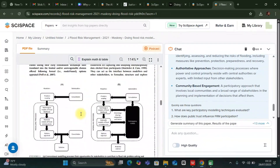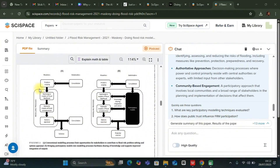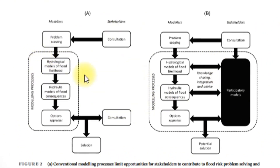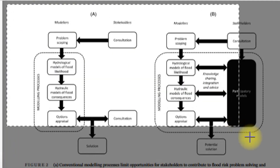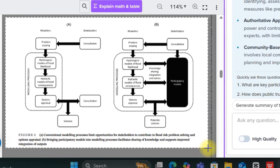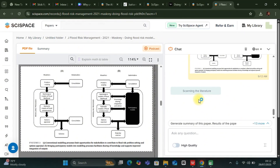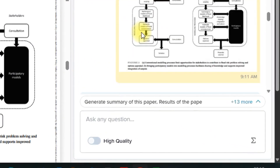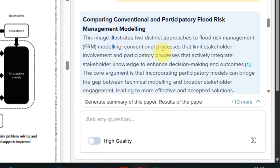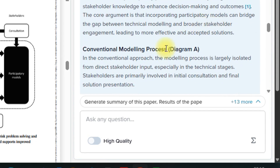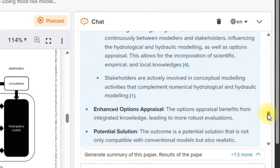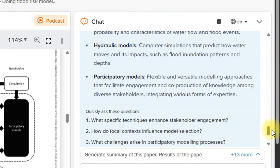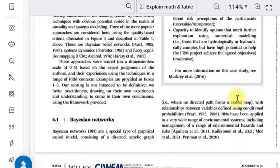You can also select any diagram and ask it to explain it to you. For example, I have this flowchart I want explained. You can come over to explain math and table, click on it, and then make a selection of what you want explained. It has taken the picture and is going to give you a full explanation of what this diagram means. Fantastically, it has explained everything — comparing conventional and participatory flood risk management modeling — with all the details, conventional modeling process, Diagram A and Diagram B concepts, and all the key terms used in the diagram.